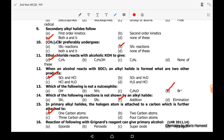Sixteenth MCQ: reaction of which of the following with Grignard reagent can give a primary alcohol? An epoxide can give a primary alcohol when reacted with Grignard reagent.